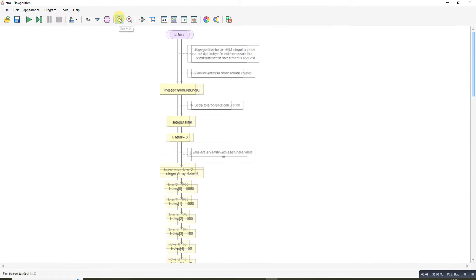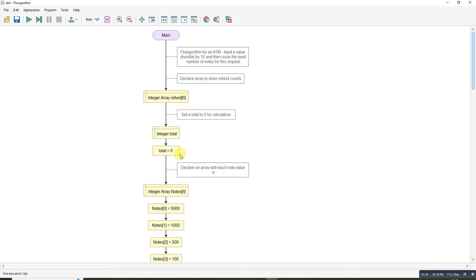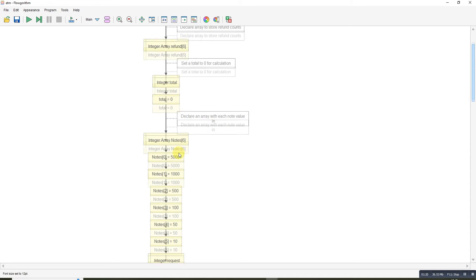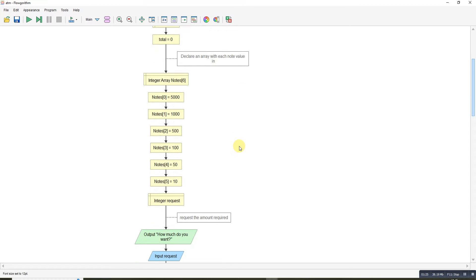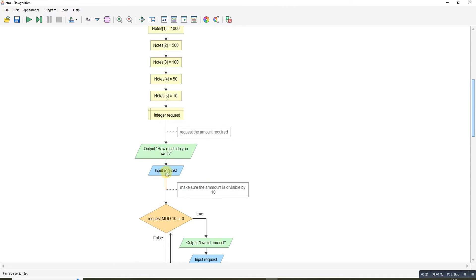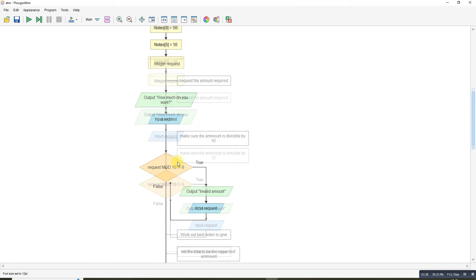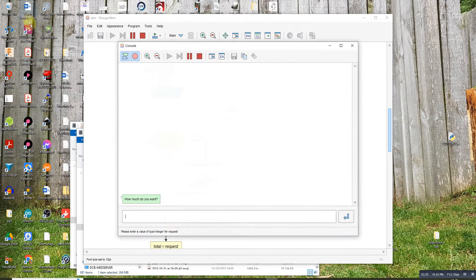Let's have a quick look through the algorithm. I'll zoom in a little bit. This array here is going to store the refunds, the amount that's being issued in the order of the notes. This array here stores my notes. You ask how much you want, you check it's divisible by 10. If it's not, you output an error.